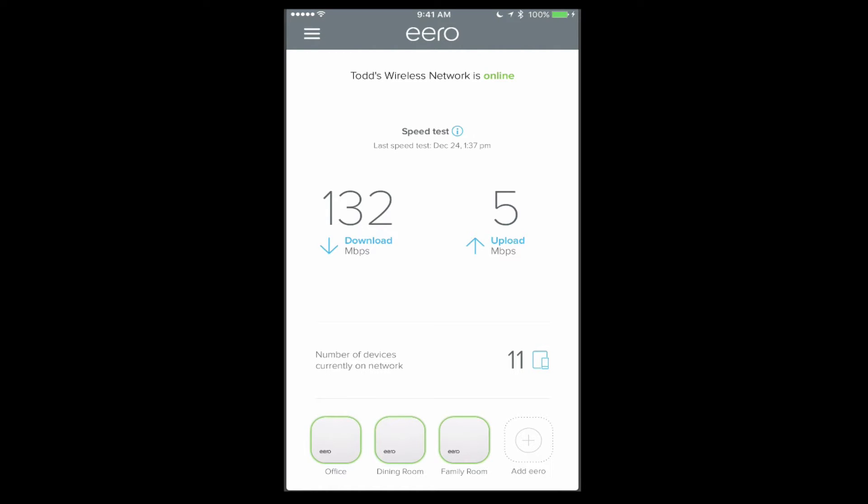This week we're going to continue our look at the Eero application that I just installed. I installed an Eero system in my house to test it out, and I wanted to test if it had enough configuration options for things like running macOS server. Today I'm going to run you through the app and some of the things you can do with Eero. I haven't tested it myself yet, so we're going to be doing this live together.